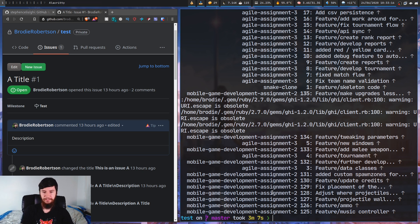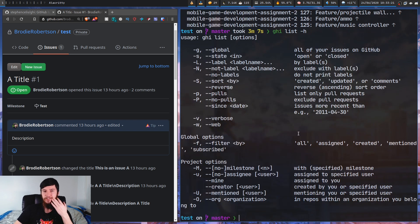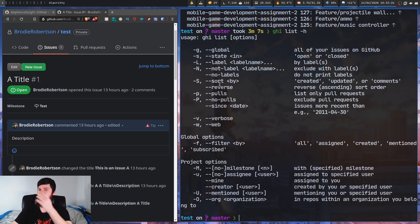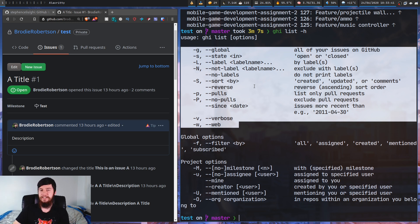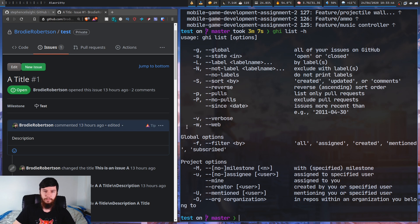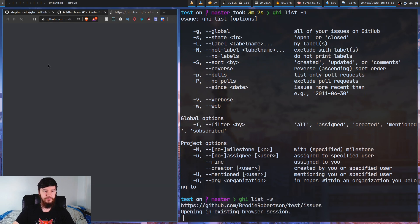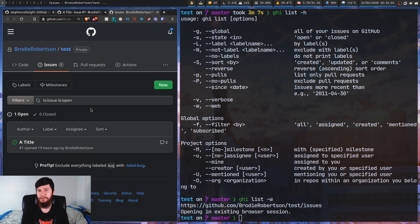Moving on, let's have a look at some of the other stuff this can do. Going back into list, you can do things like sorting by label, excluding labels, reverse sort, or only show pull requests - a lot of the stuff you can already do on the GitHub website, but directly from your command line. And if you actually need to go to the GitHub website, you can run the '-w' option, which will open up the GitHub issues in your web browser.